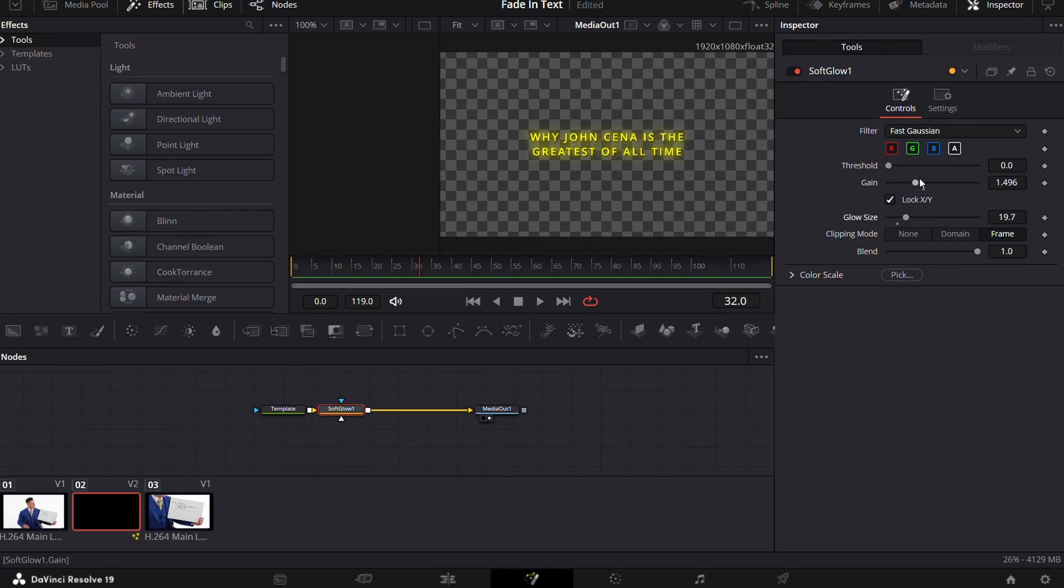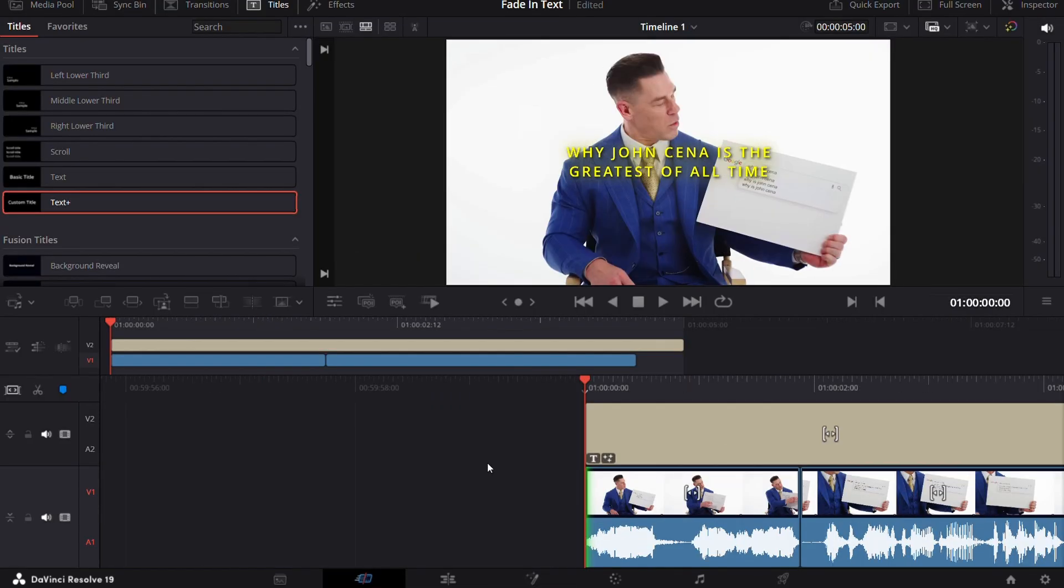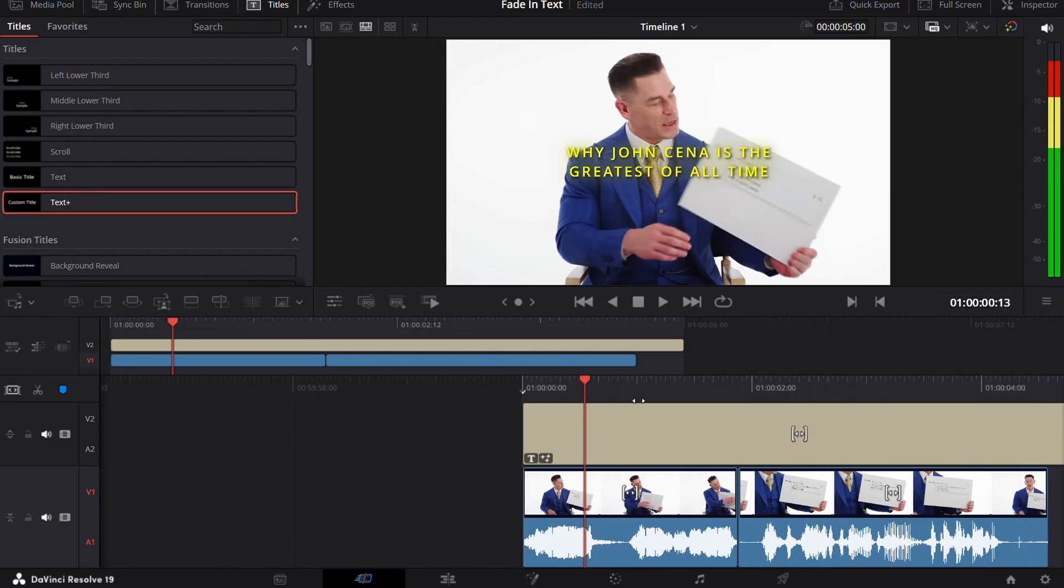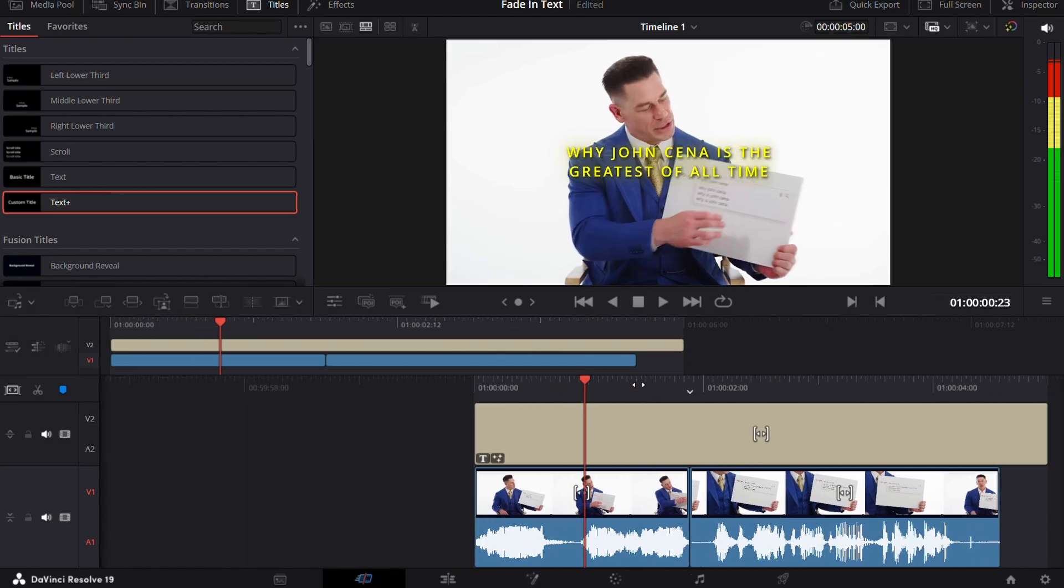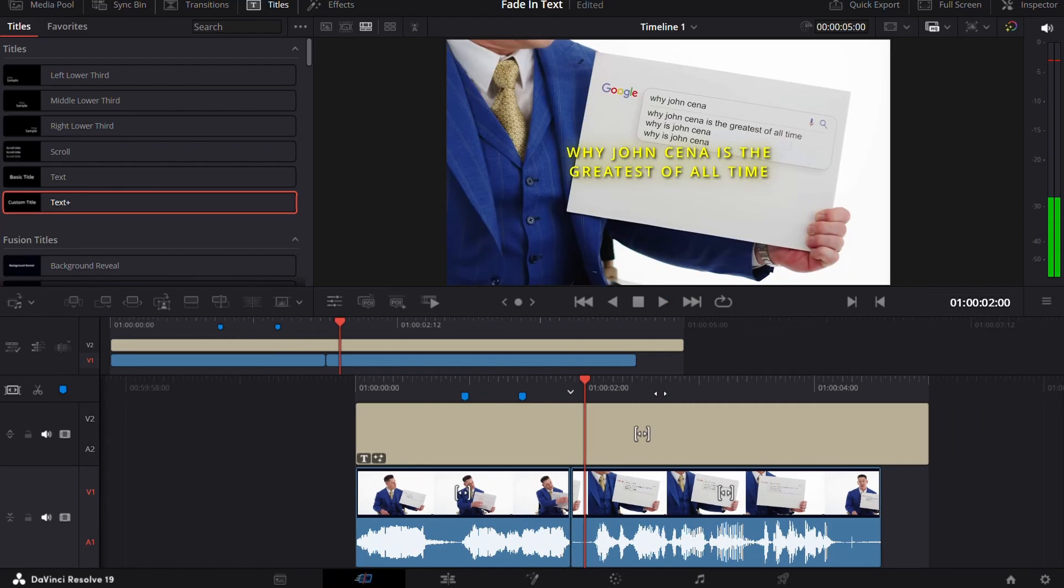Adjust the settings, the glow amount and size. After that, now we will use markers to mark the words being said by the subject, in this case our goat John Cena. Whenever the subject utters a word, put a marker there by pressing M on the keyboard and simply do it for next words.